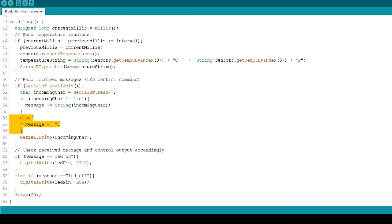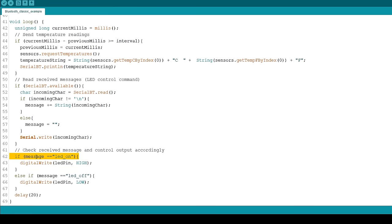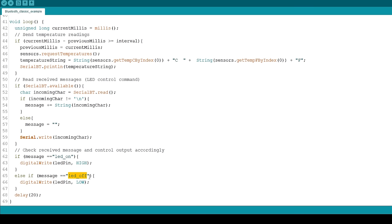Otherwise, all received messages would be appended to each other. After that, we have two if statements to check the content of the message. If the message is LED_on, the LED turns on. If the message is LED_off, the LED turns off.